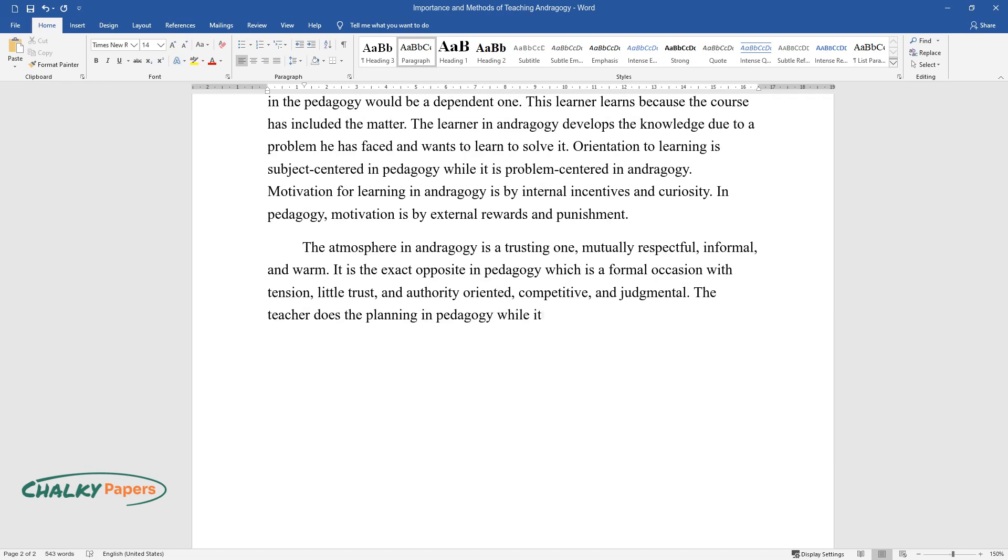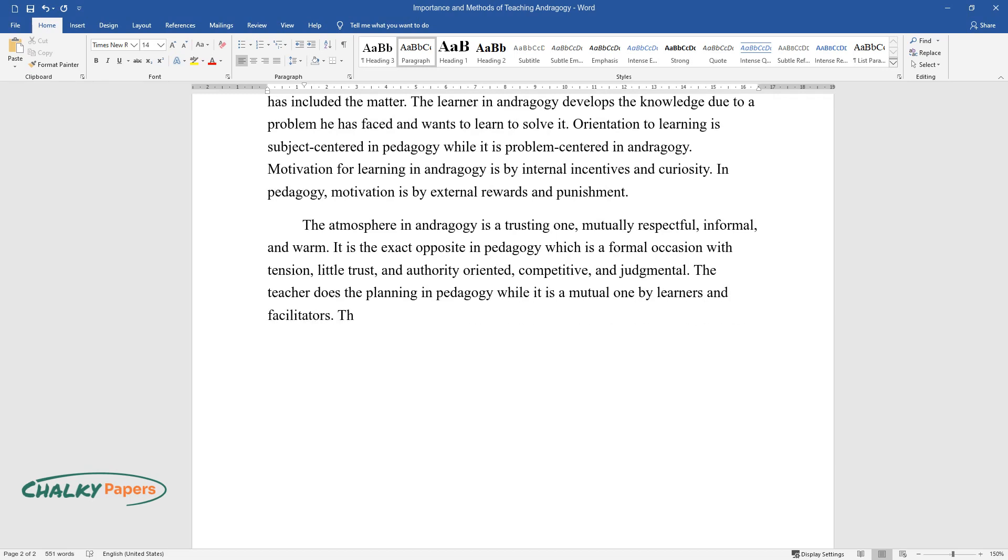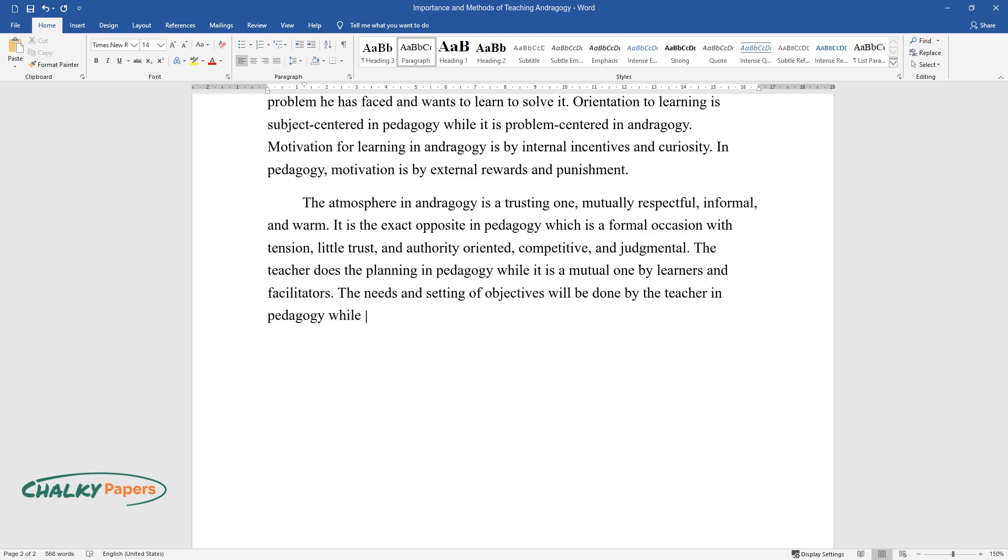While it is a mutual one by learners and facilitators, the needs and setting of objectives will be done by the teacher in pedagogy, while it is mutual planning in andragogy. Learning will be more of an experimental nature in andragogy.